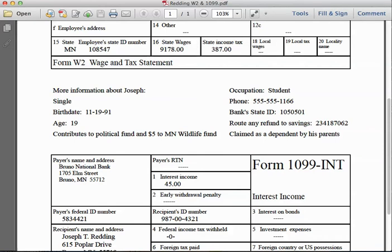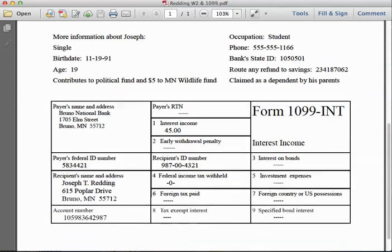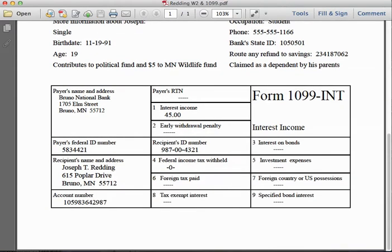It's also important to know that Joseph is being claimed as a dependent by his parents — that will make a difference in filling out the income tax form. A second form you'll see is called a 1099, which is given to an individual at the end of the calendar year if they've received any interest income on a bank savings account or some kind of investment.